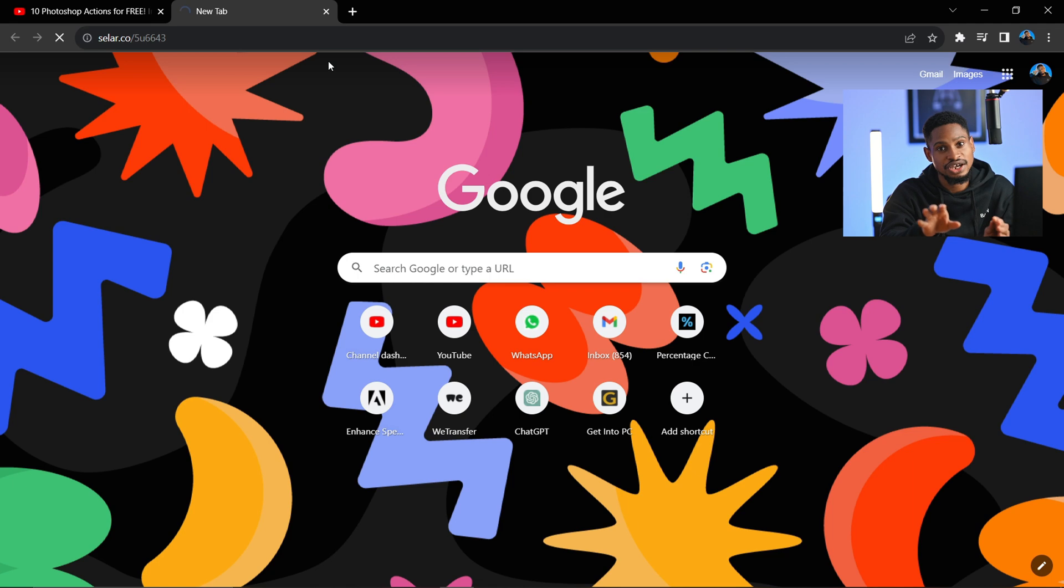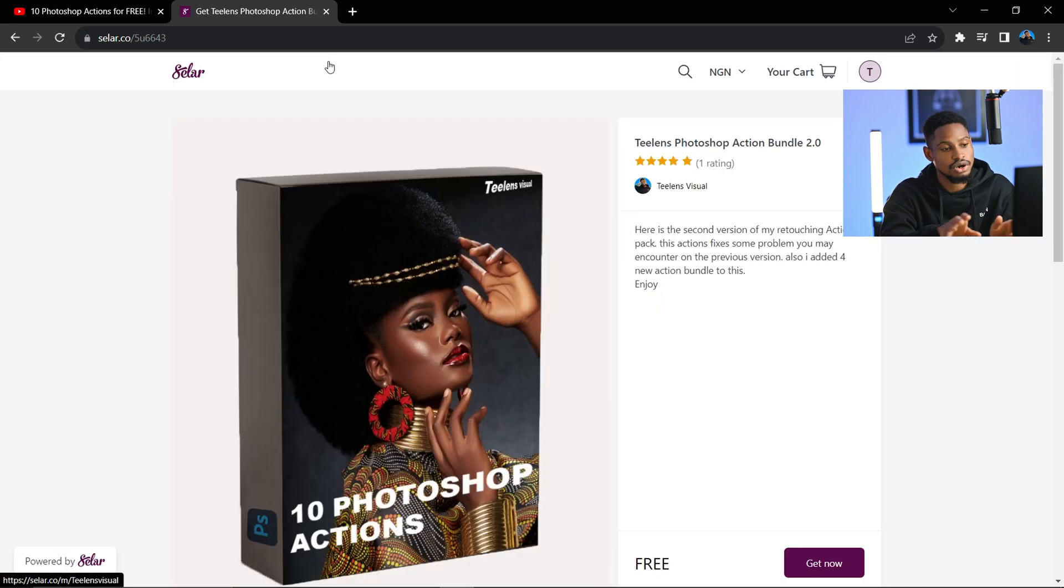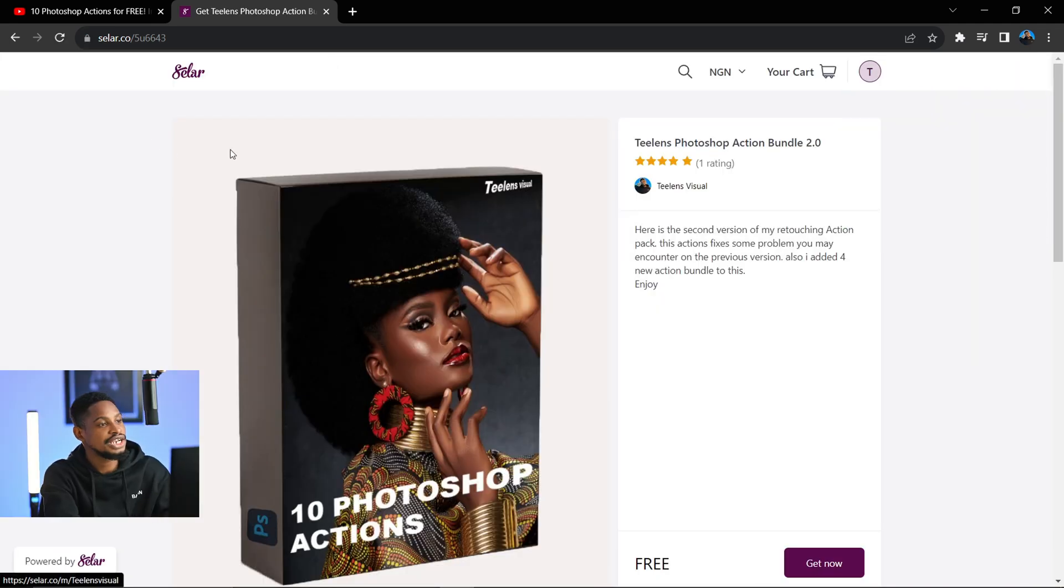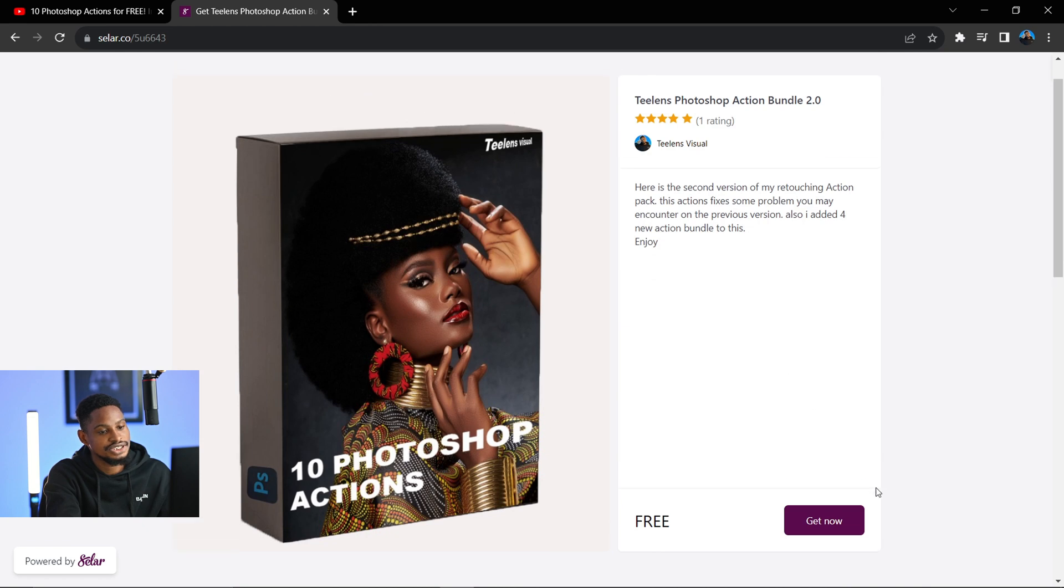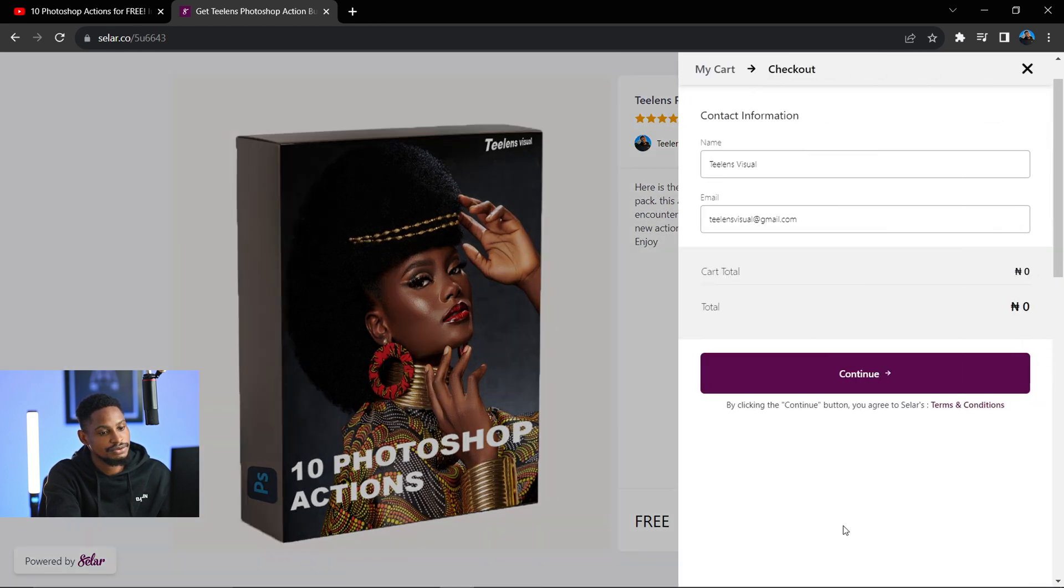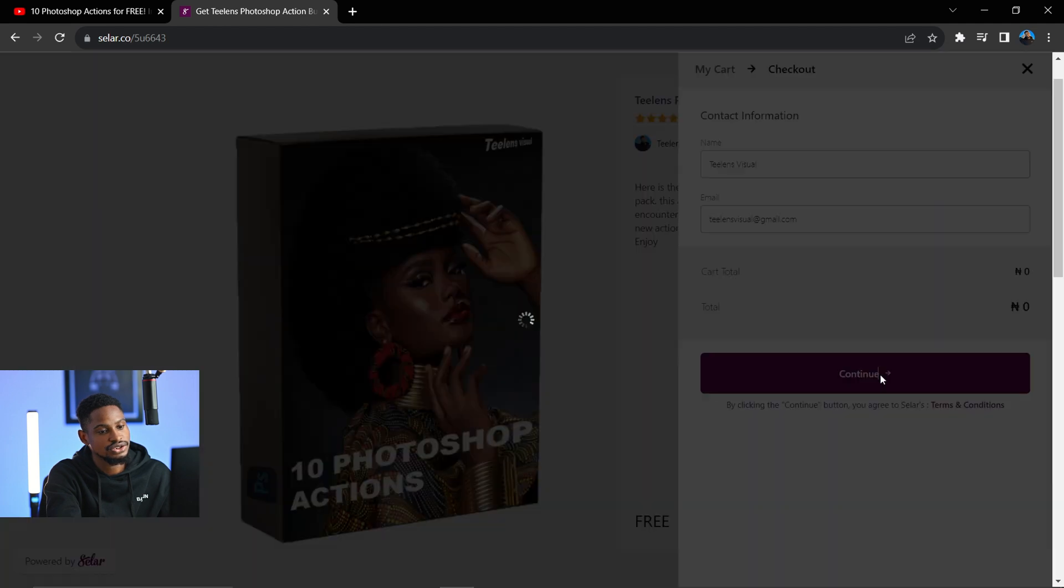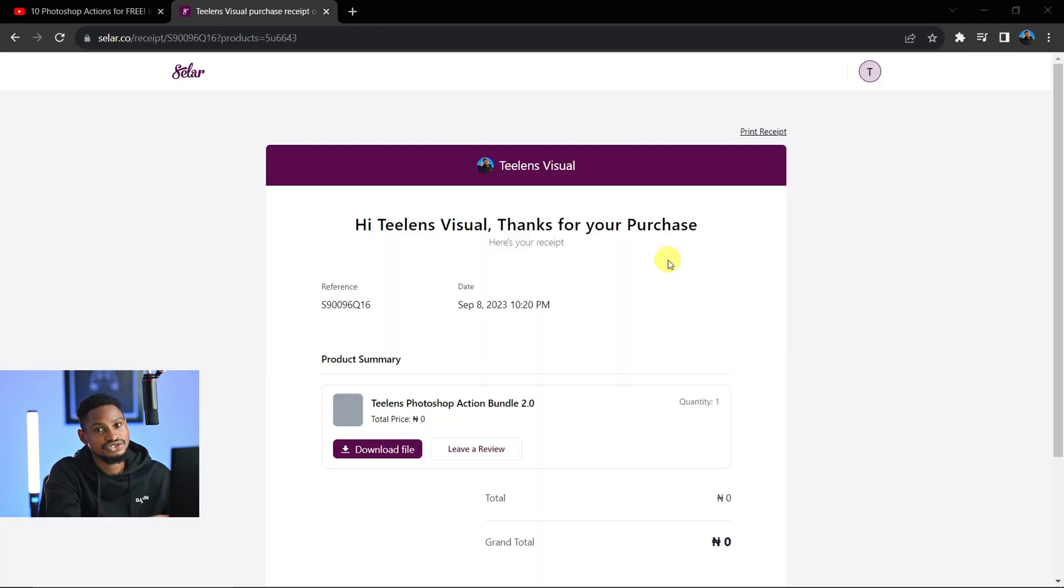Once that link opens, you're going to see this seller page. All you have to do is click on 'Get Now', put in your email details, and click on continue. After that, you're going to get this page. All you have to do is click on 'Download File' right here.